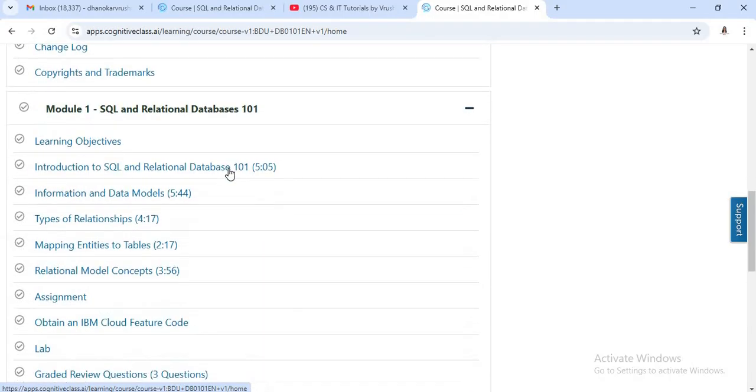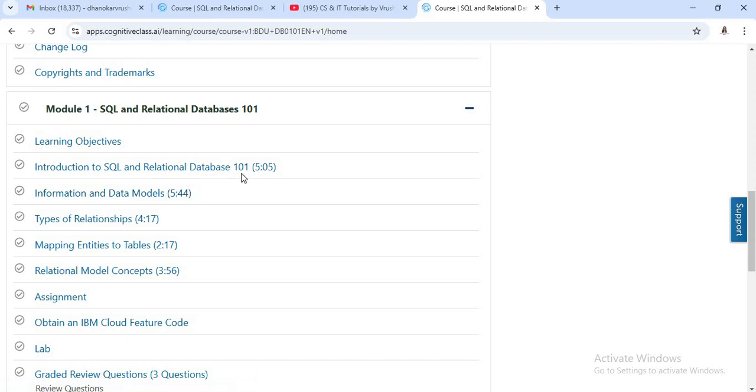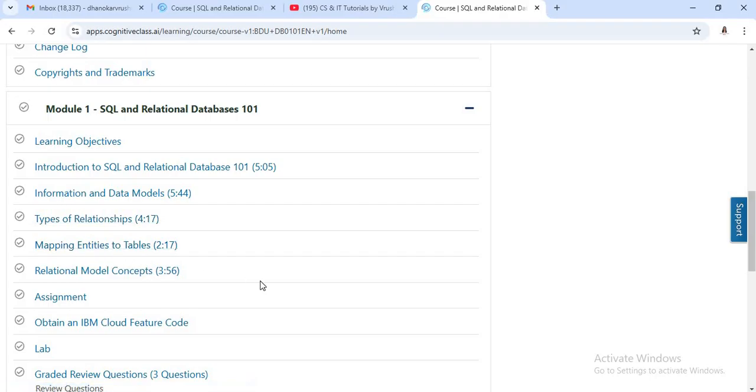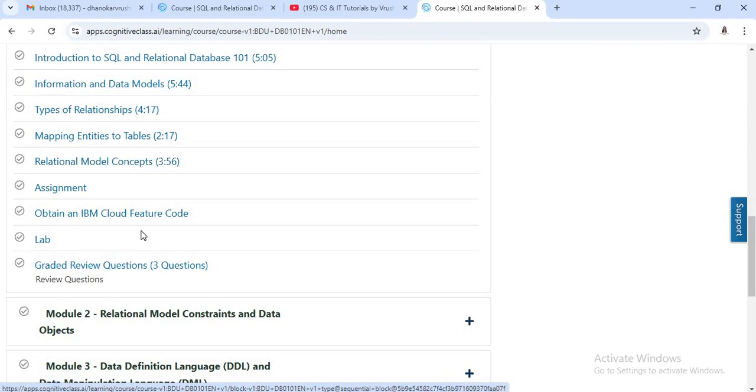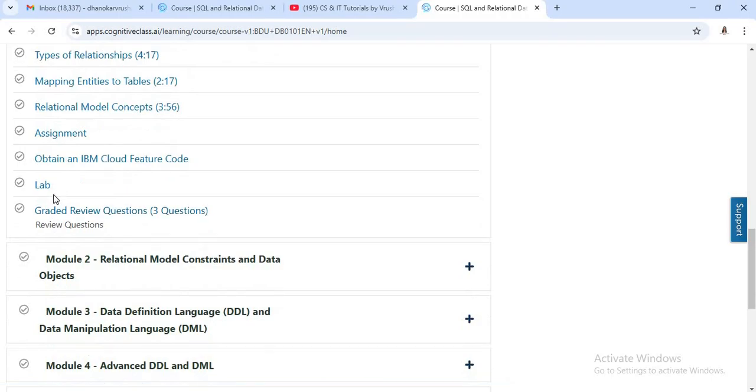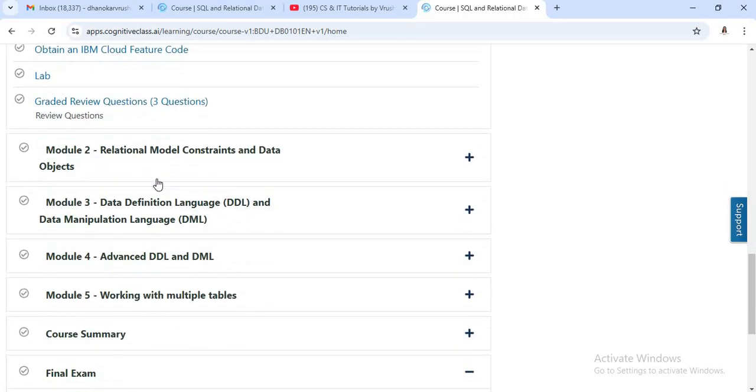Now in module one, you will learn about introduction to SQL and relational databases, different data models, types of relationships, mapping entities to tables, and some relational model concepts. Also, you will get some practical approach here.